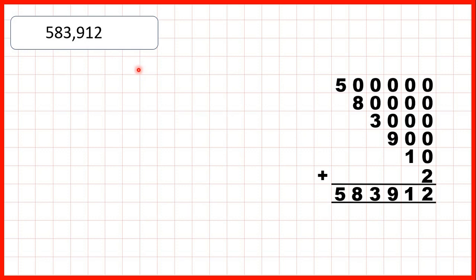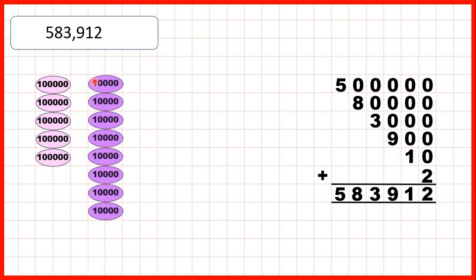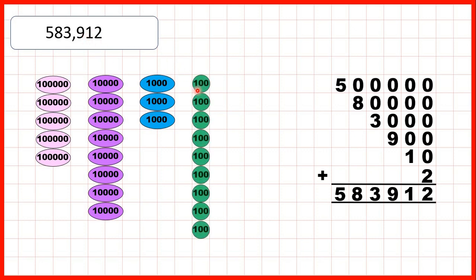Then we had 583,912 — so that's five hundred thousands, eight ten thousands, three thousands, nine hundreds, one ten, and two ones.